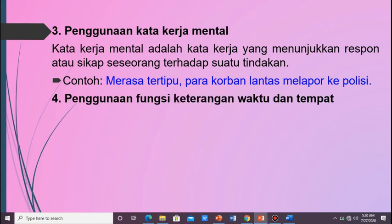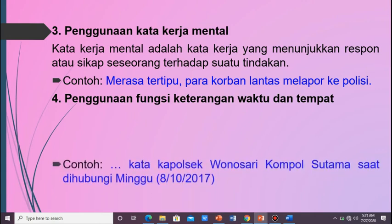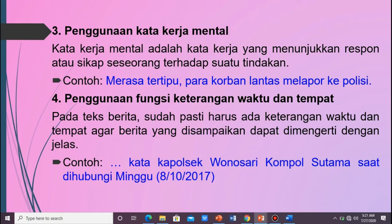Penggunaan fungsi keterangan waktu dan tempat. Keterangan waktu dan tempat merupakan unsur-unsur juga, jadi wajib ada dalam menulis sebuah berita. Pada teks berita sudah jelas harus ada keterangan waktu dan tempat agar berita yang disampaikan dapat dimengerti dengan jelas. Contoh: kata Kapolsek Konosari Kompol Utama saat Minggu, tanggal 8, bulan 10 tahun 2017. Sehingga orang akan percaya terhadap berita yang kalian buat — jangan sampai tertinggal fungsi keterangan waktu dan tempat ini.